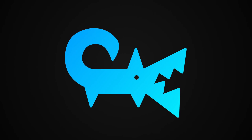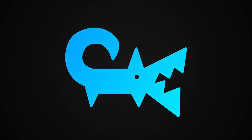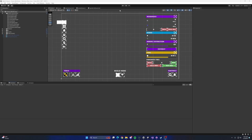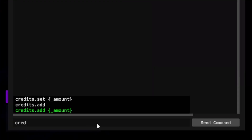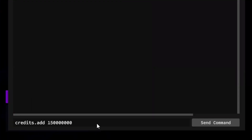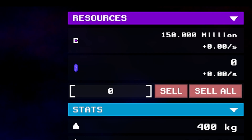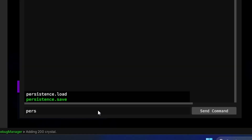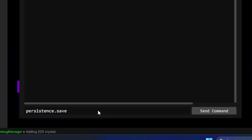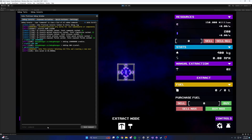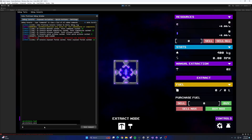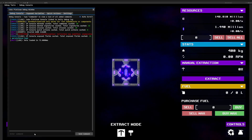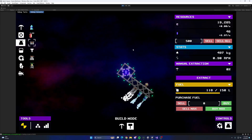I decided to start small — do something right so that I'd really feel good about myself moving forward on this part of the project — and made it so I could just save and load the amount of credits and crystal that I had. My own capabilities frighten me.